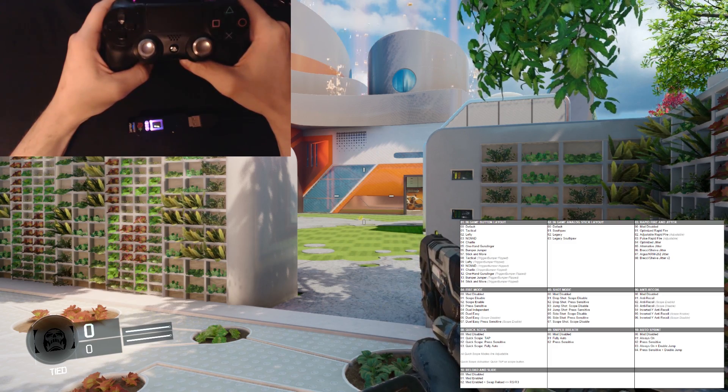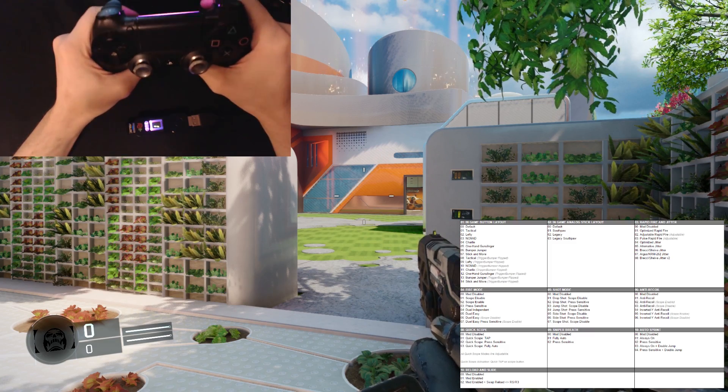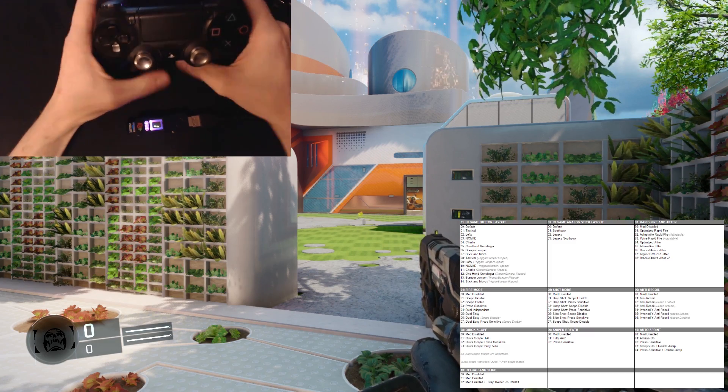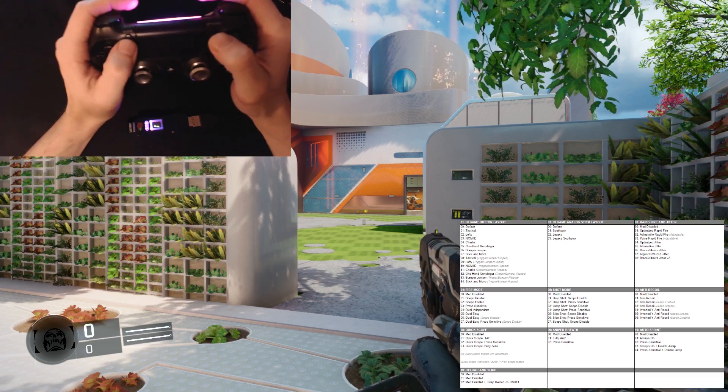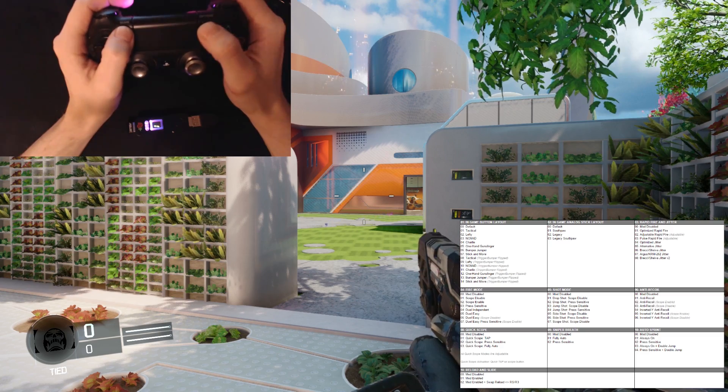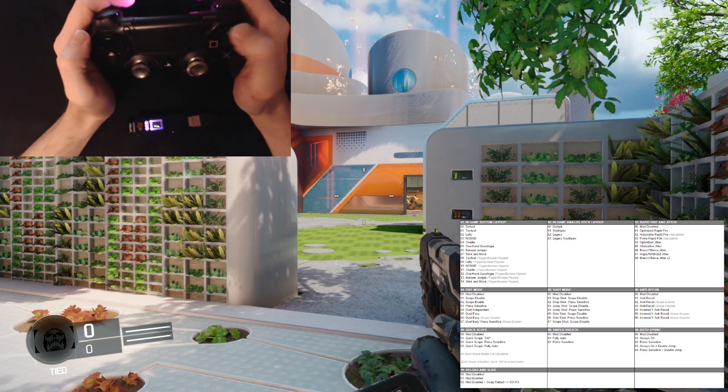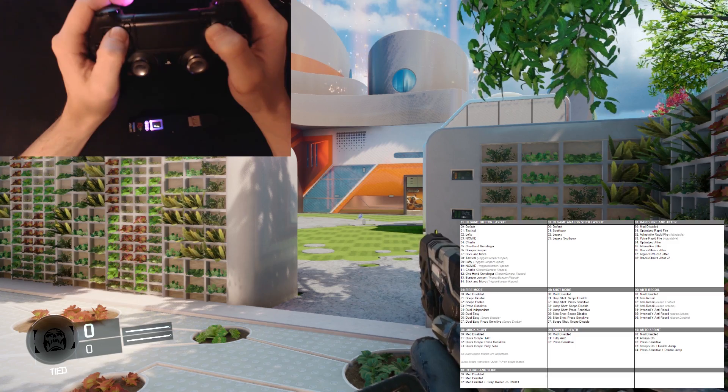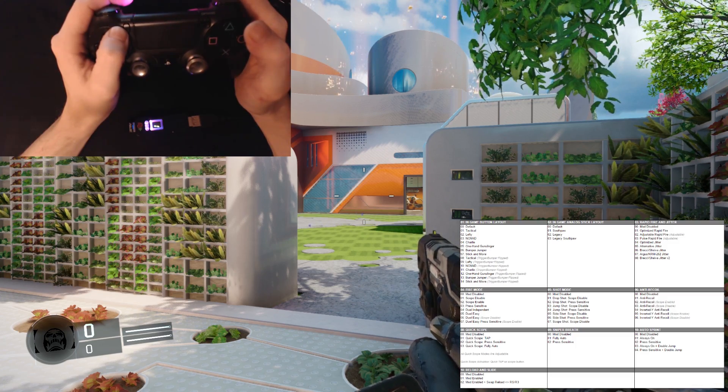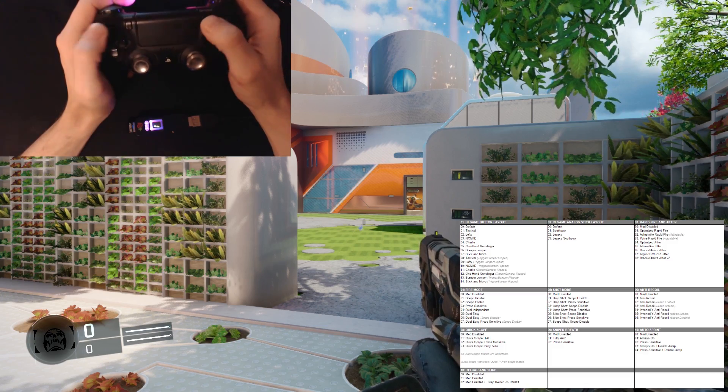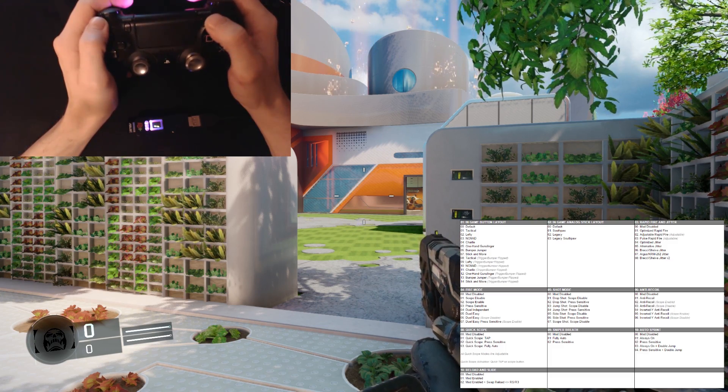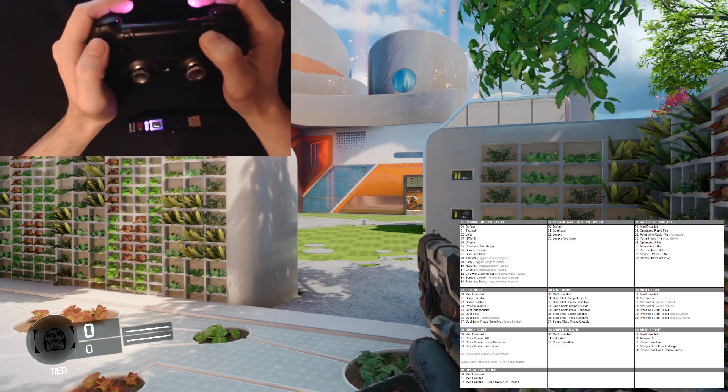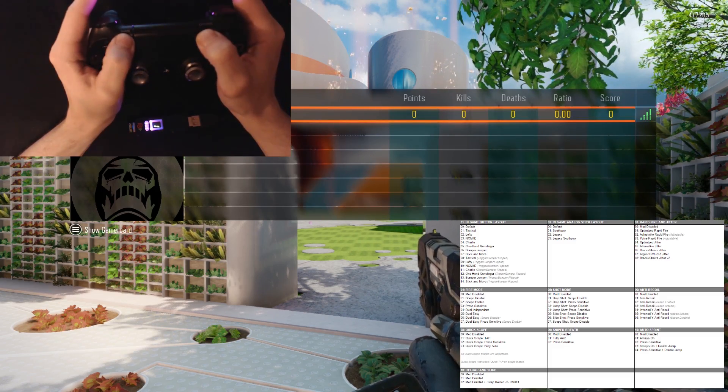To get into the menu, we'll first go ahead and hold either the back, share, or select button, depending on the controller you are using, and the options button. You'll want to hold both of these down for two seconds, and then you can release the options or the start button. Let's go ahead and get into the game pack configuration menu. Go ahead and hold the share and options button on this controller.